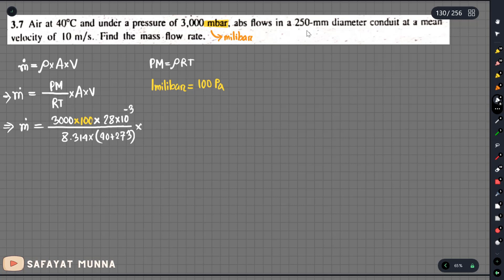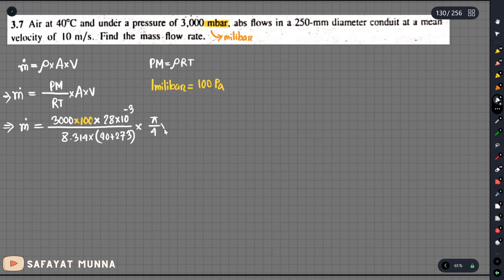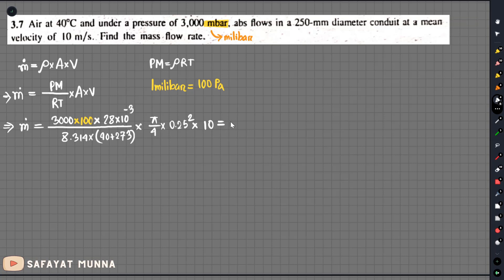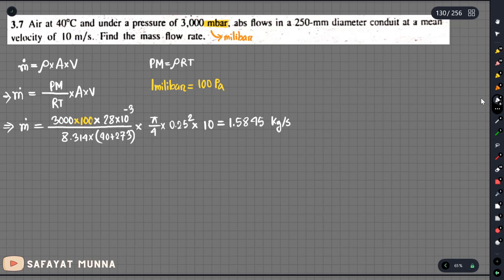The diameter is 250 mm, so D equals 0.25 m. The area is pi over 4 multiplied by 0.25 squared. The velocity is 10 meter per second. This gives the answer of 1.5845, with units of kg per second. This is the final answer.